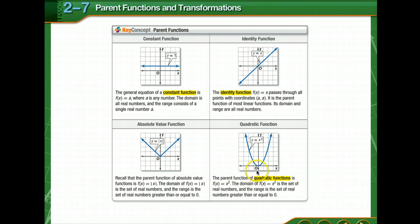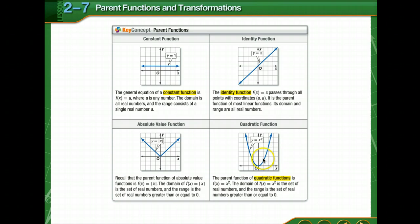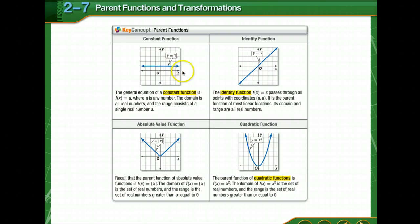Then there is the parent function of a quadratic. Quadratic means it's squared — the x is squared. The domain is the set of real numbers and the range is the set of real numbers greater than or equal to 0. If you need to take a moment to make a few notes, perhaps draw the graphs or note the domain and range.